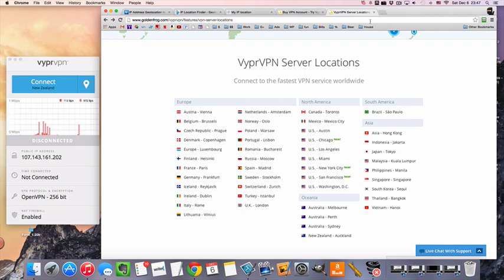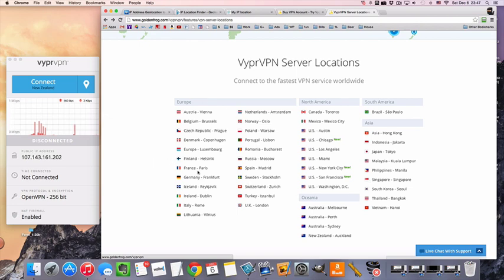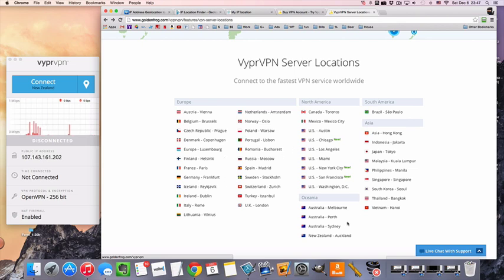Oh, before we get started actually, you can take a look at all these flags here and country names, and with VyprVPN you get access to all of these with all of the packages. So you'll get US, UK, Australian, European, and other IP addresses as well. Alright, let's get started.